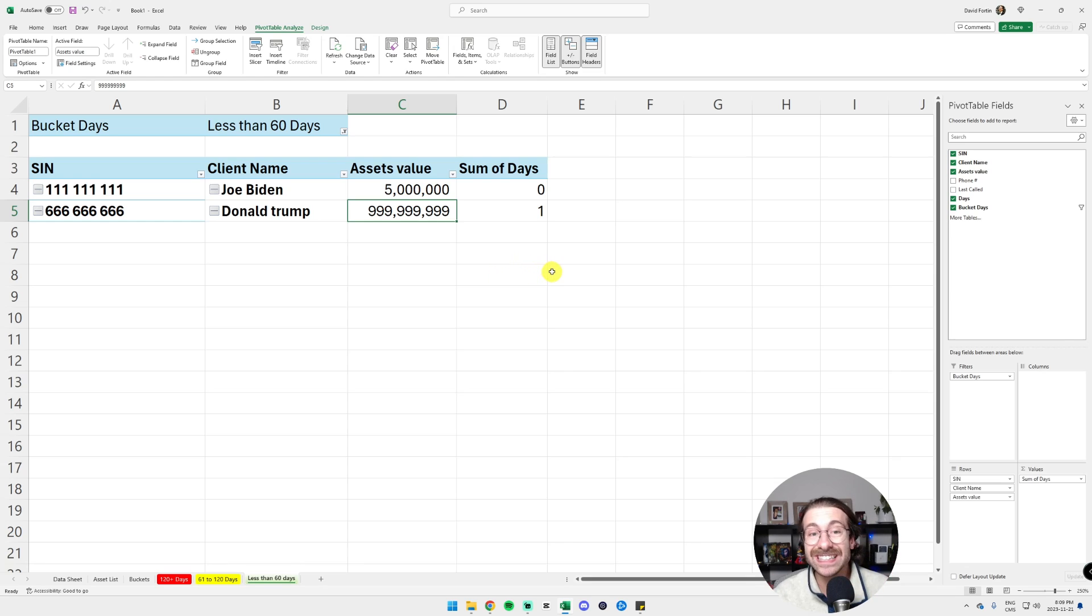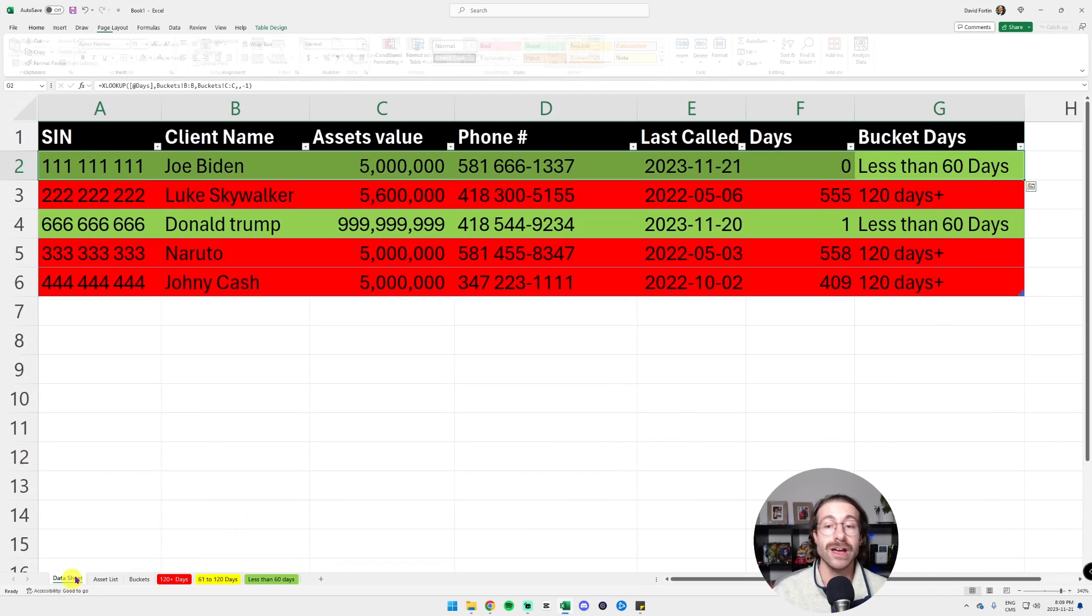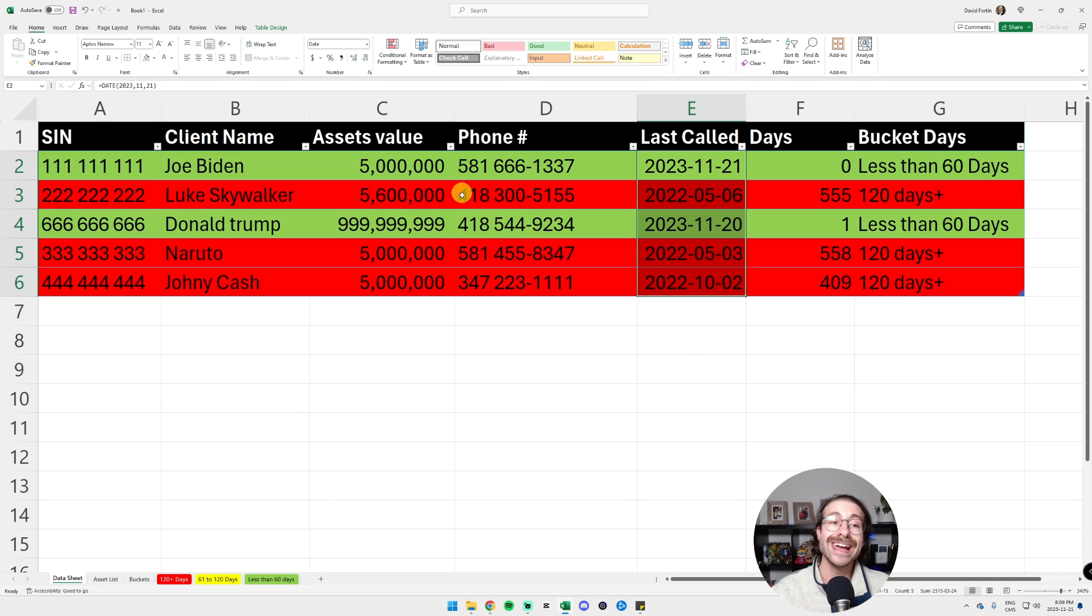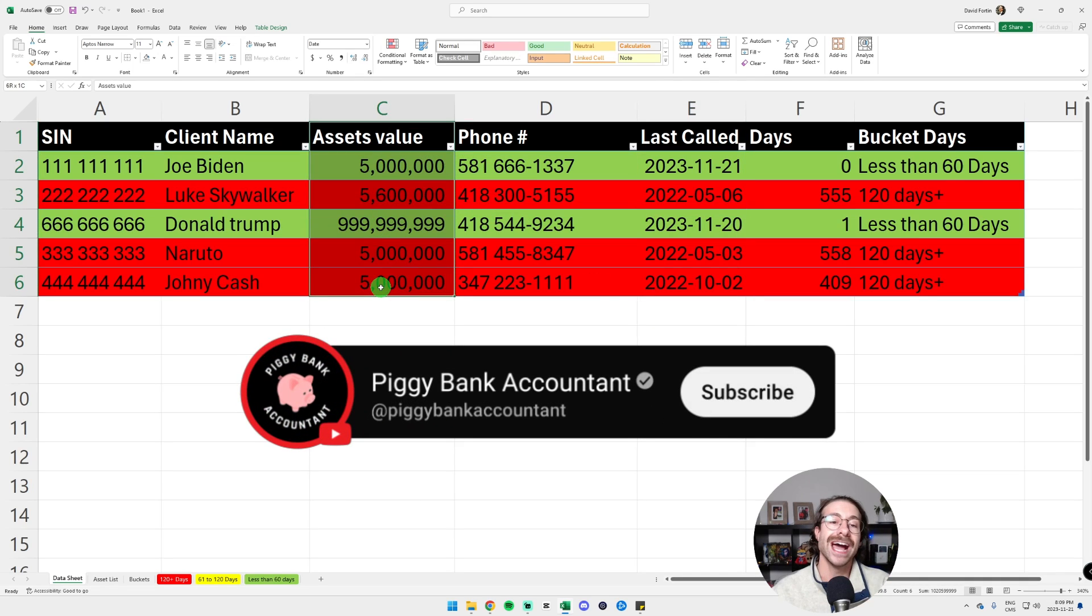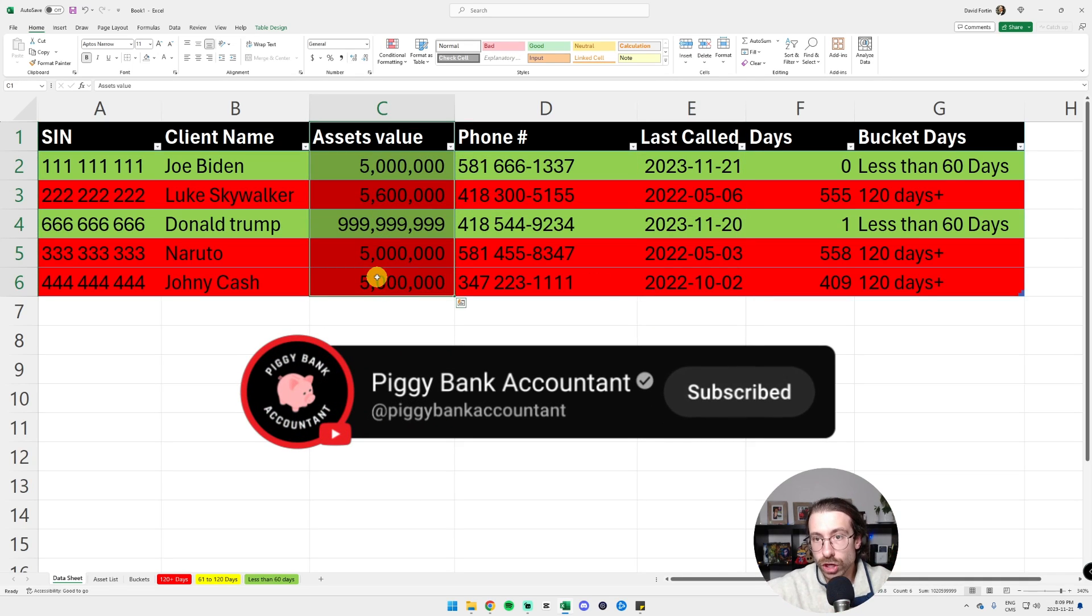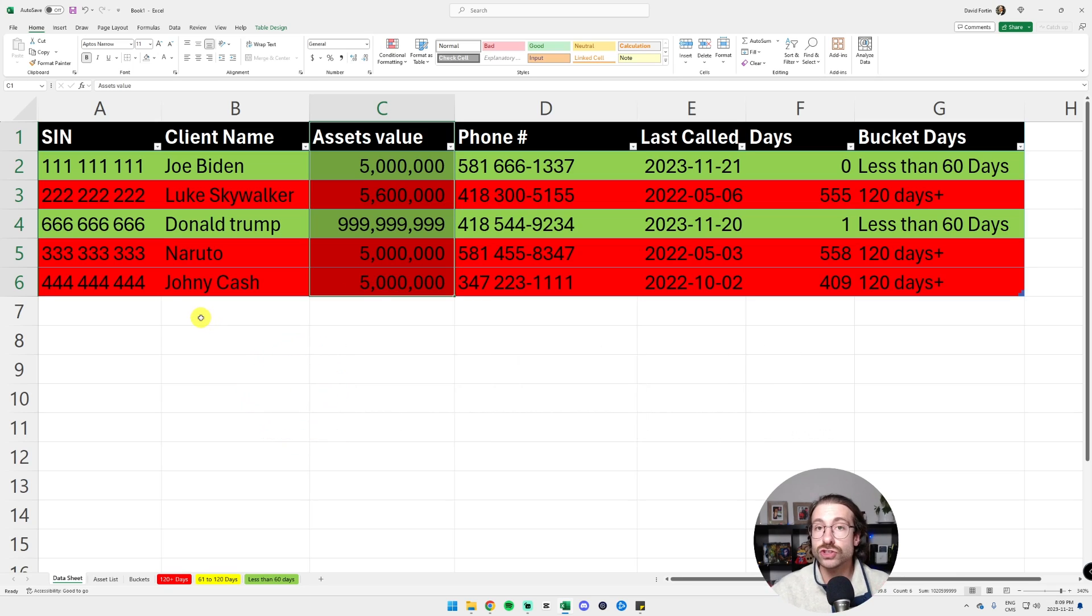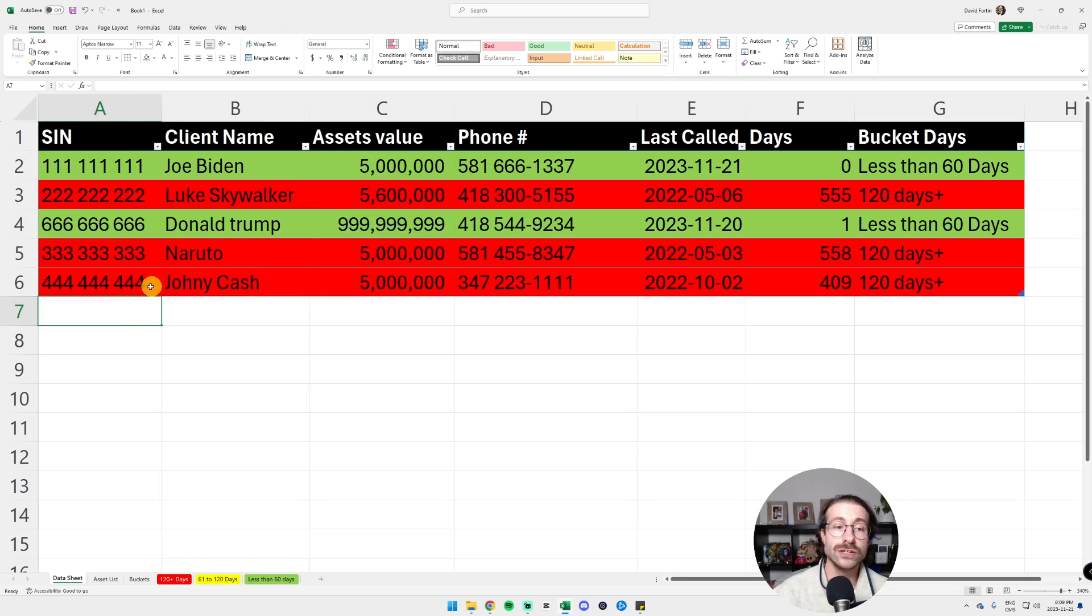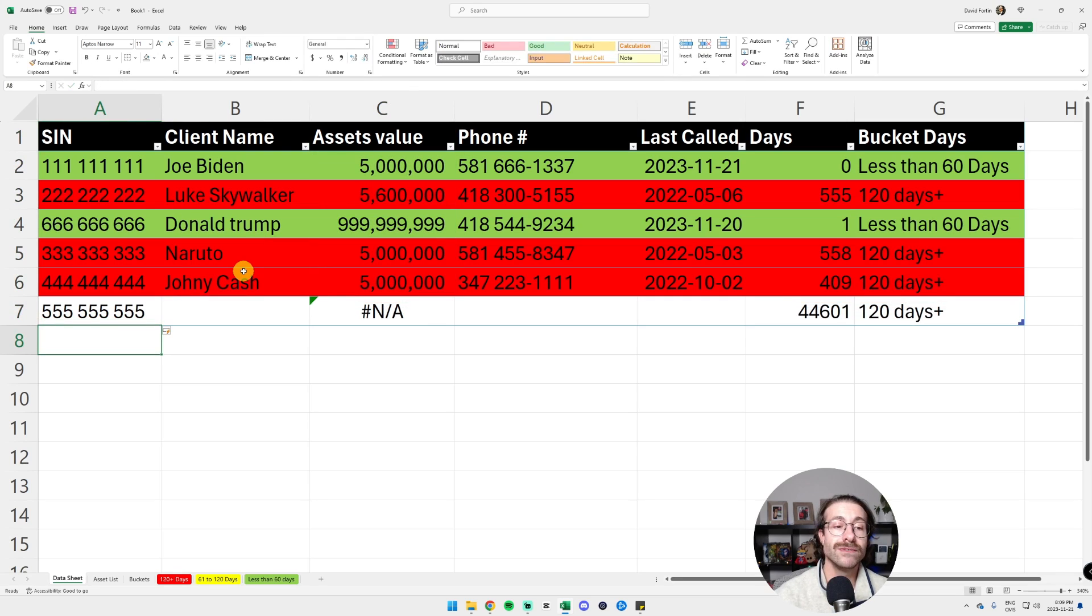Now we can easily follow our clients. We can follow up with them, call them whenever we want. All we have to do is change the call date and to periodically update their asset values. We don't need to touch anything else. If we just got a new client and we want to update this, it's very easy.